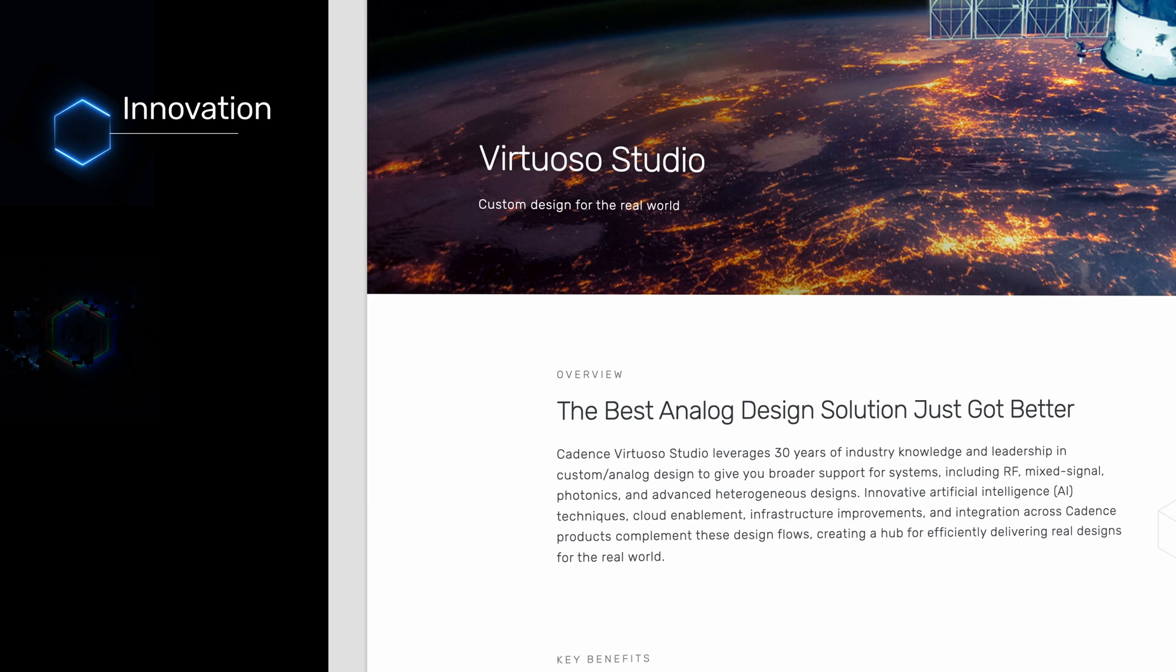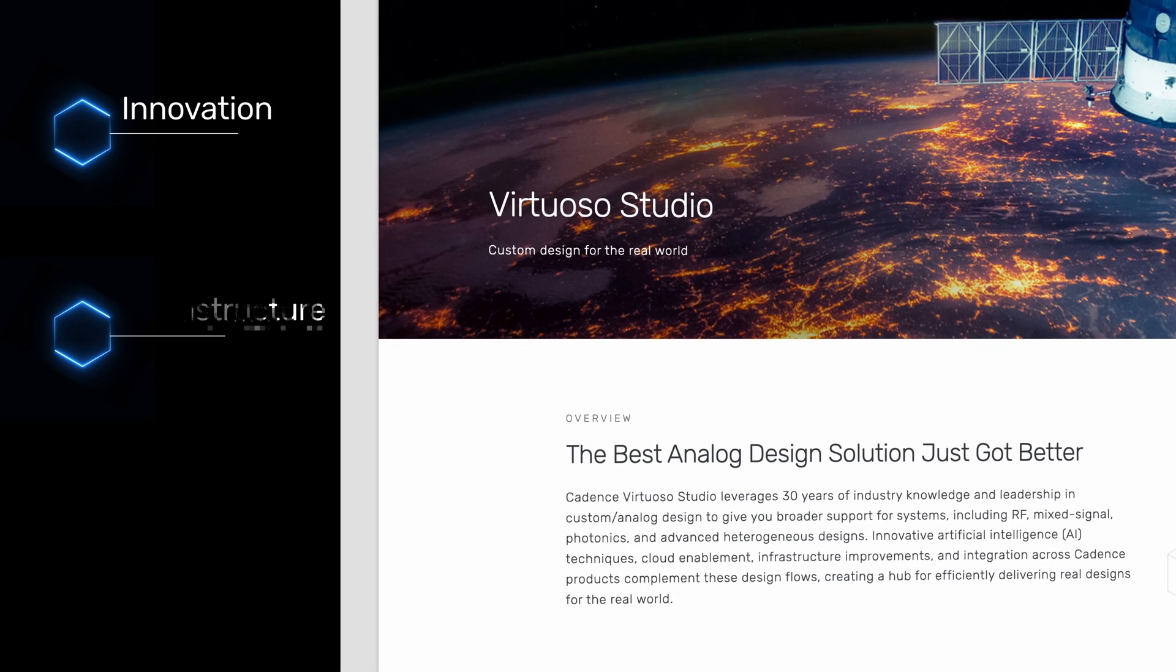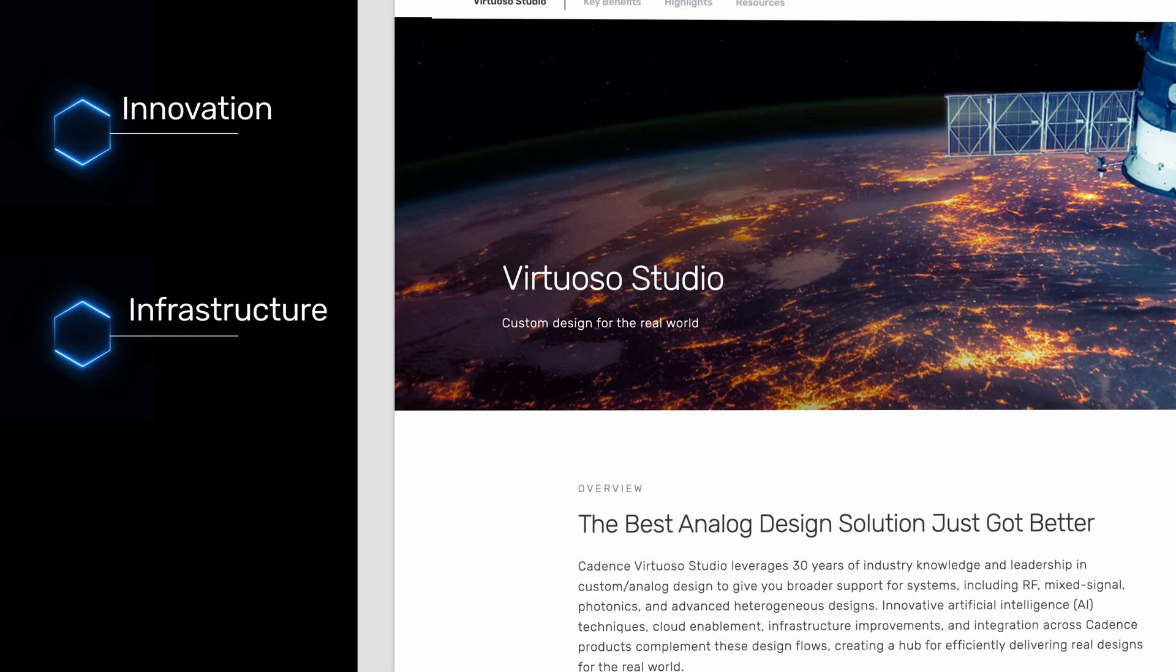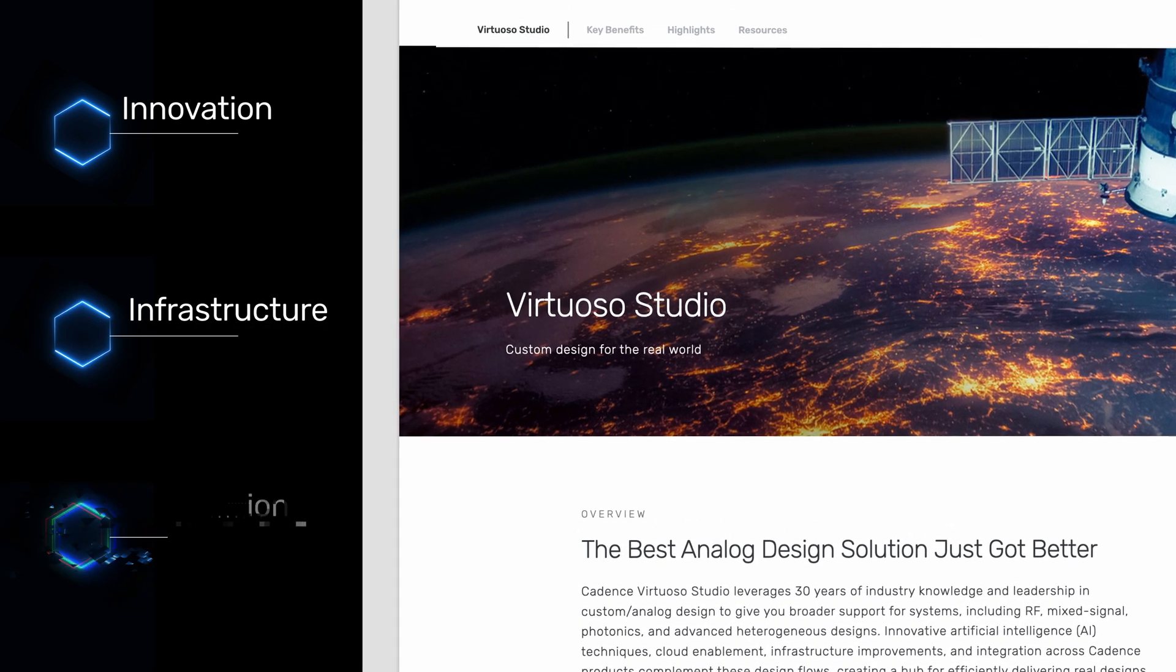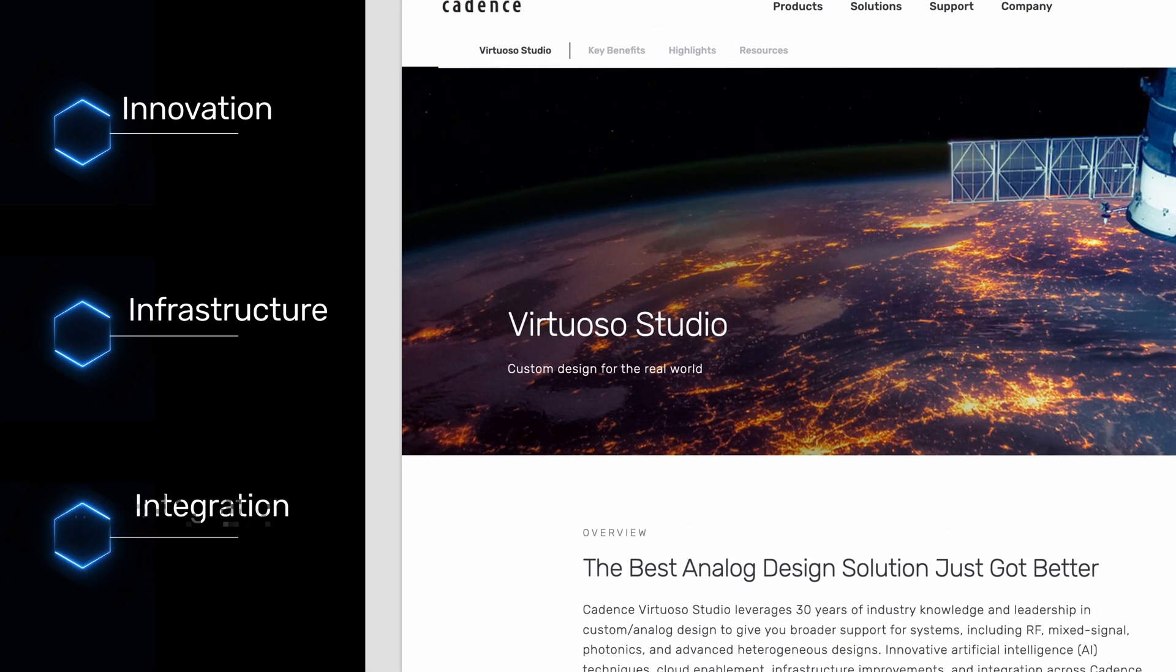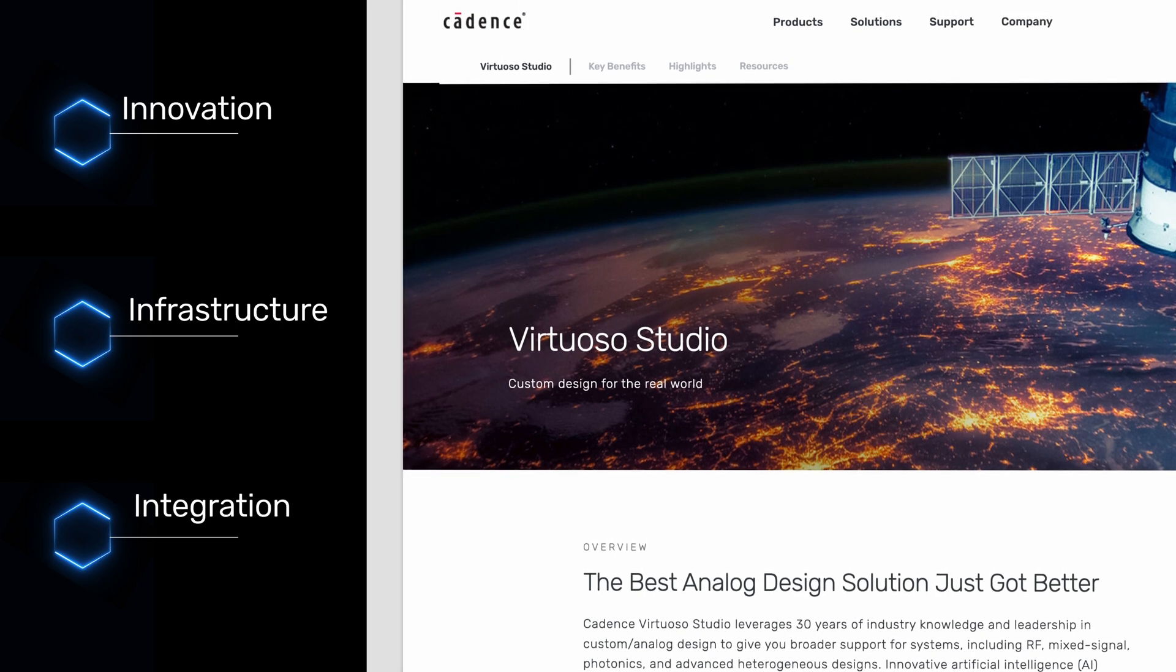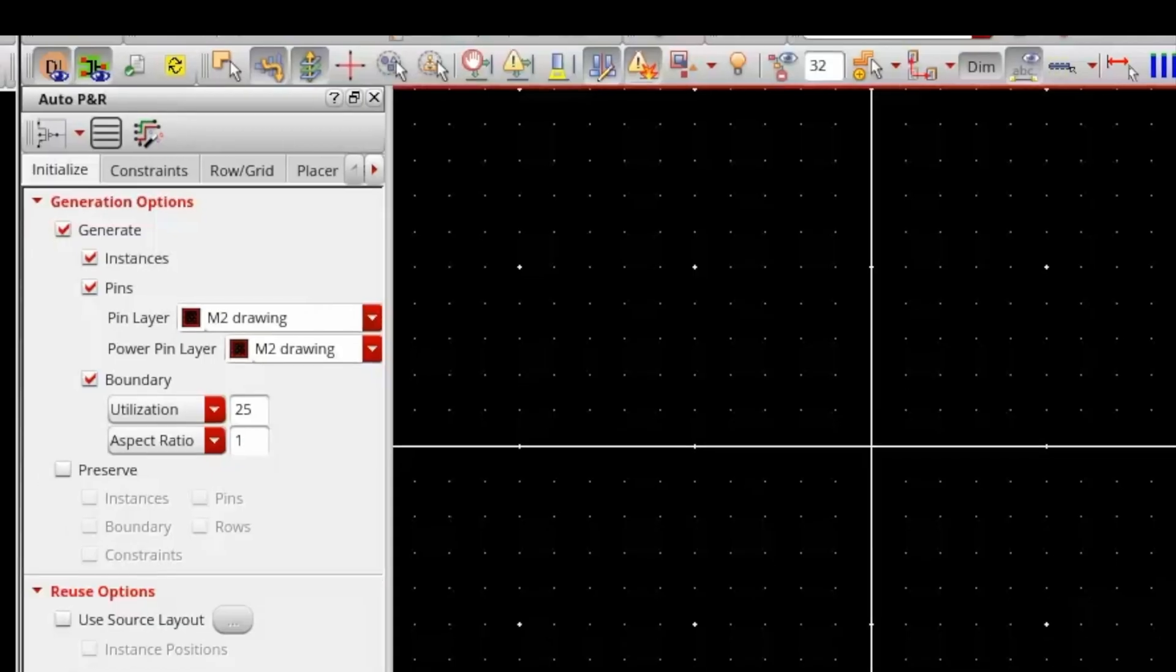With innovative features, reimagined infrastructure for unrivaled productivity, and new levels of integration that stretch beyond classic design boundaries.